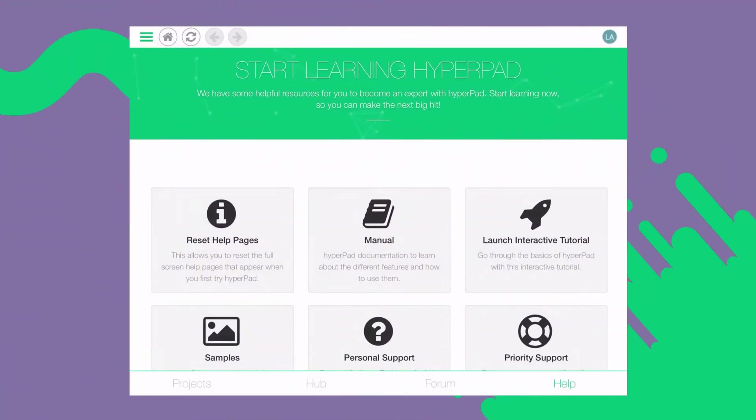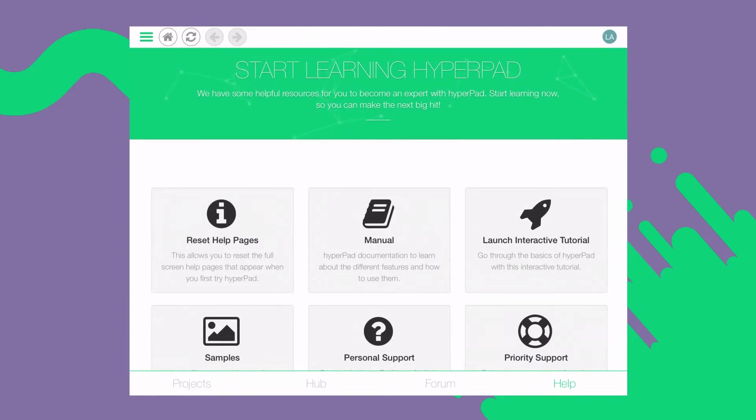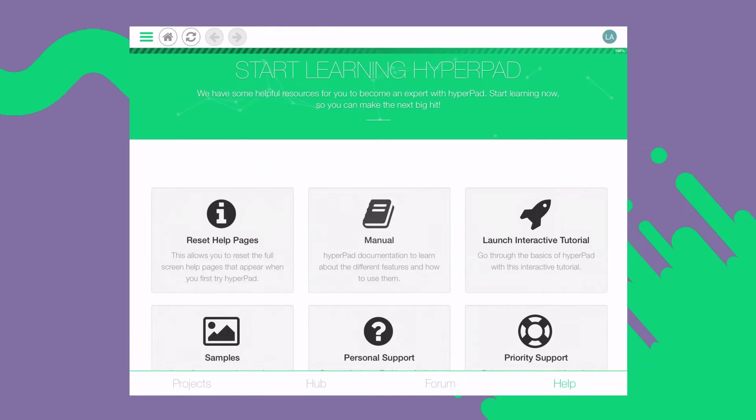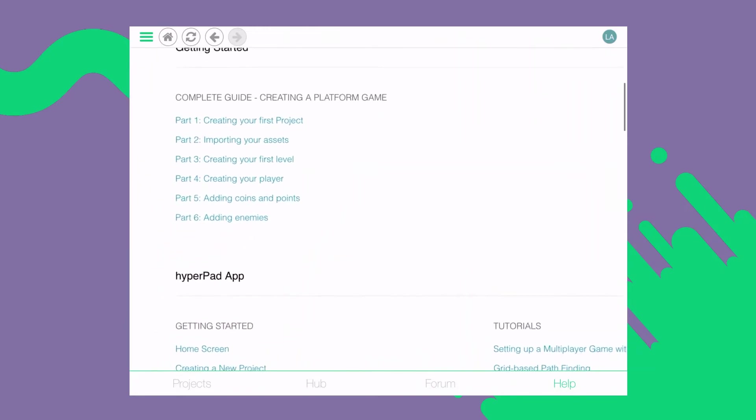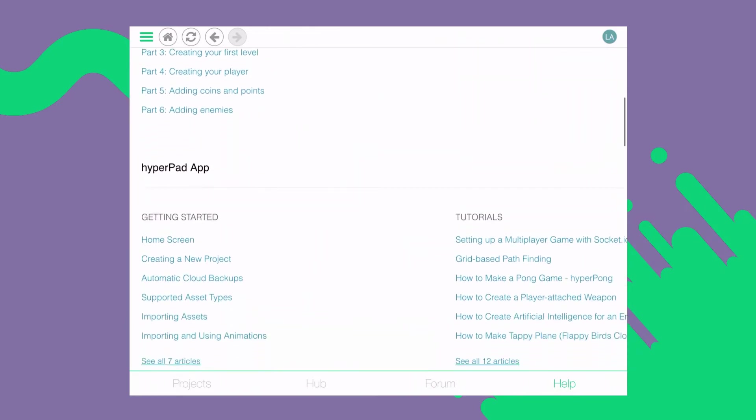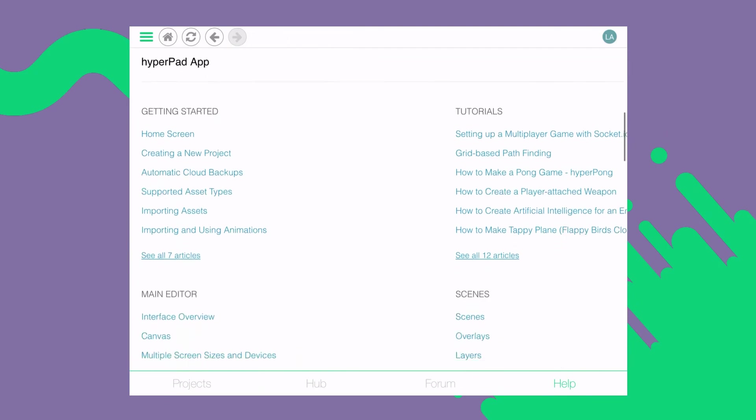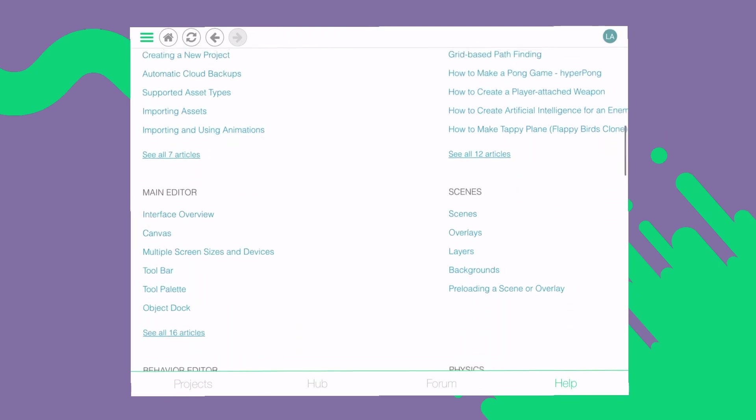And finally, the learn tab. This is where all of our HyperPad resources are. You can learn the basics and tackle the inner workings of HyperPad using the documents available under this tab. It is conveniently available for you in one click for whenever you need some help.